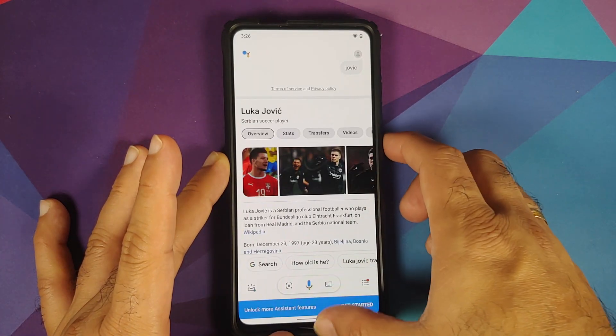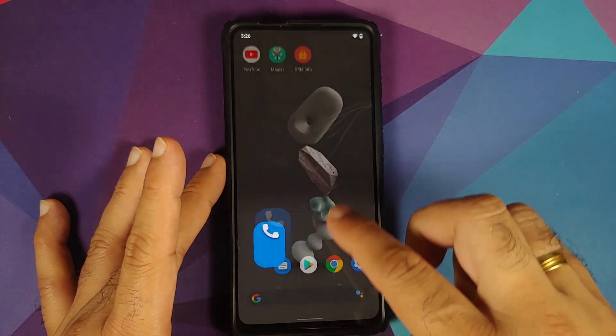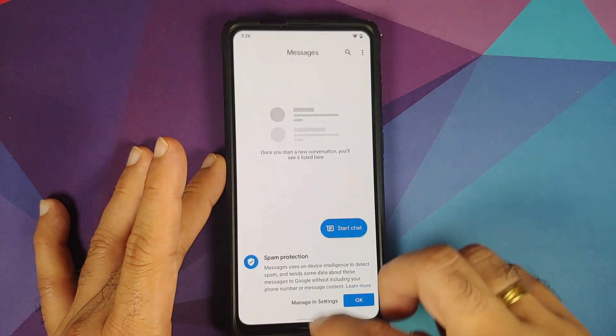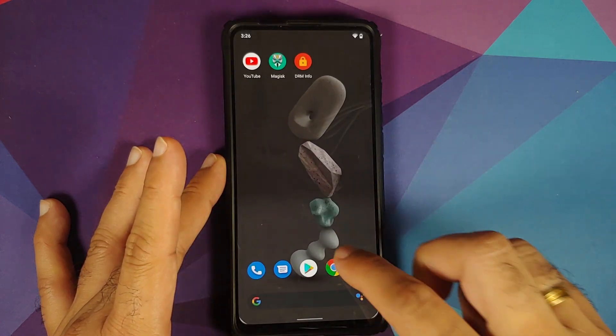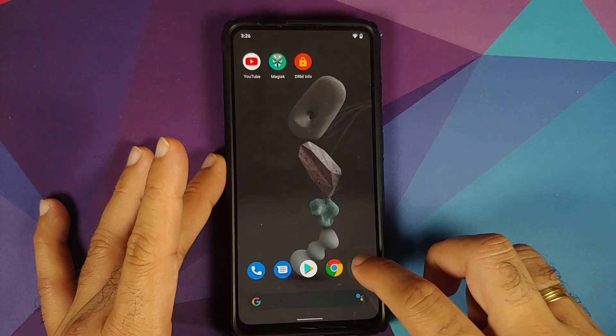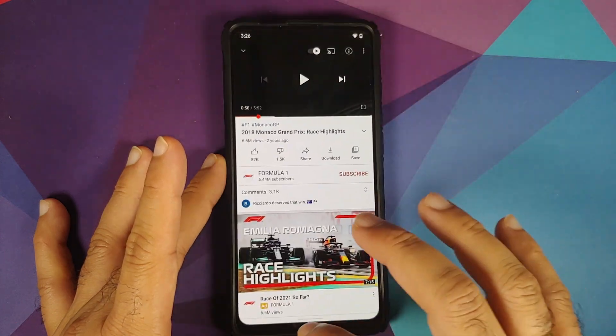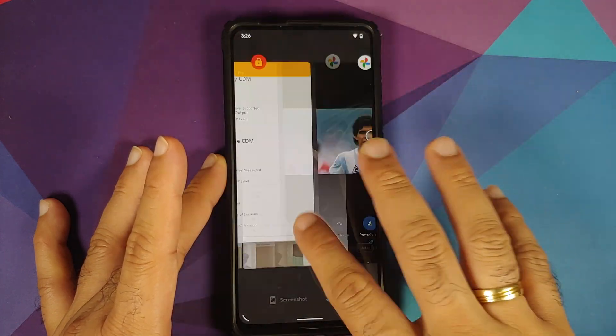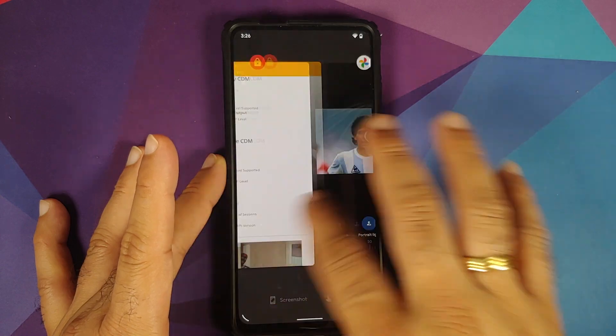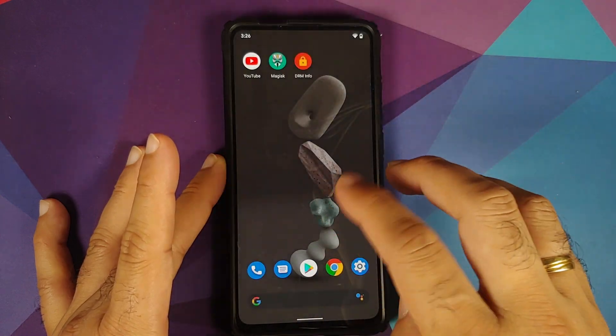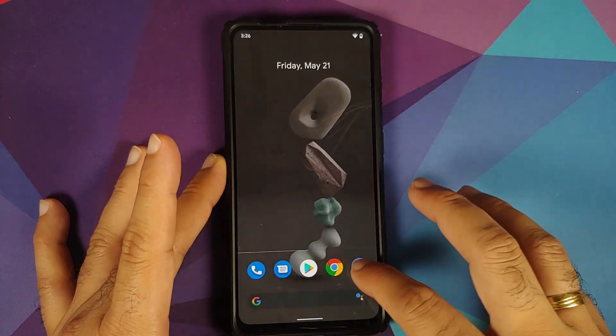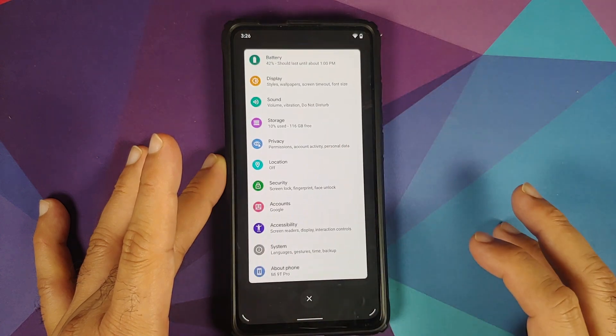App opening animations—again, pretty smooth, no jitters and no lags in that respect. Recents—super smooth, super fast, no jitters, no lags there either.